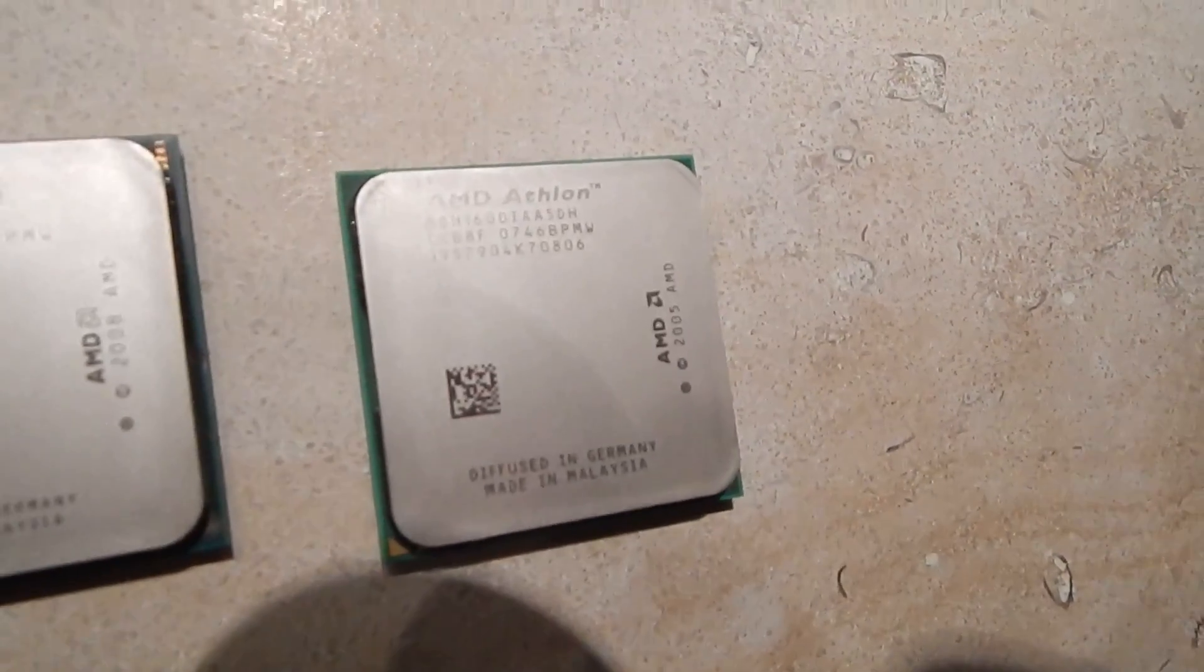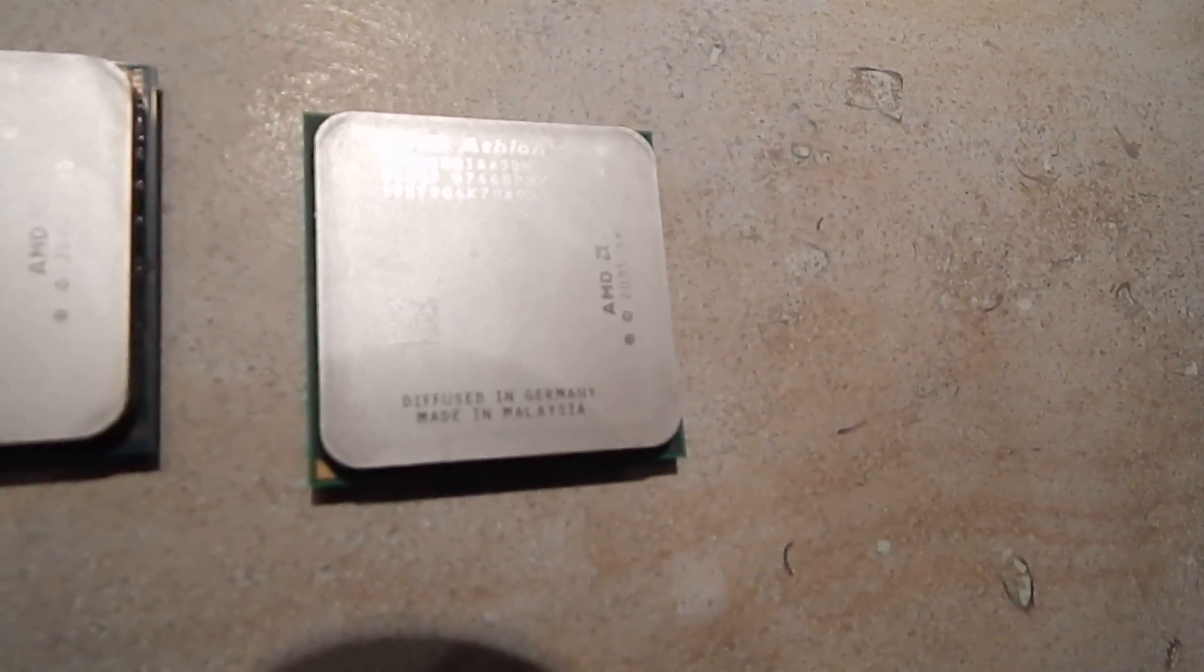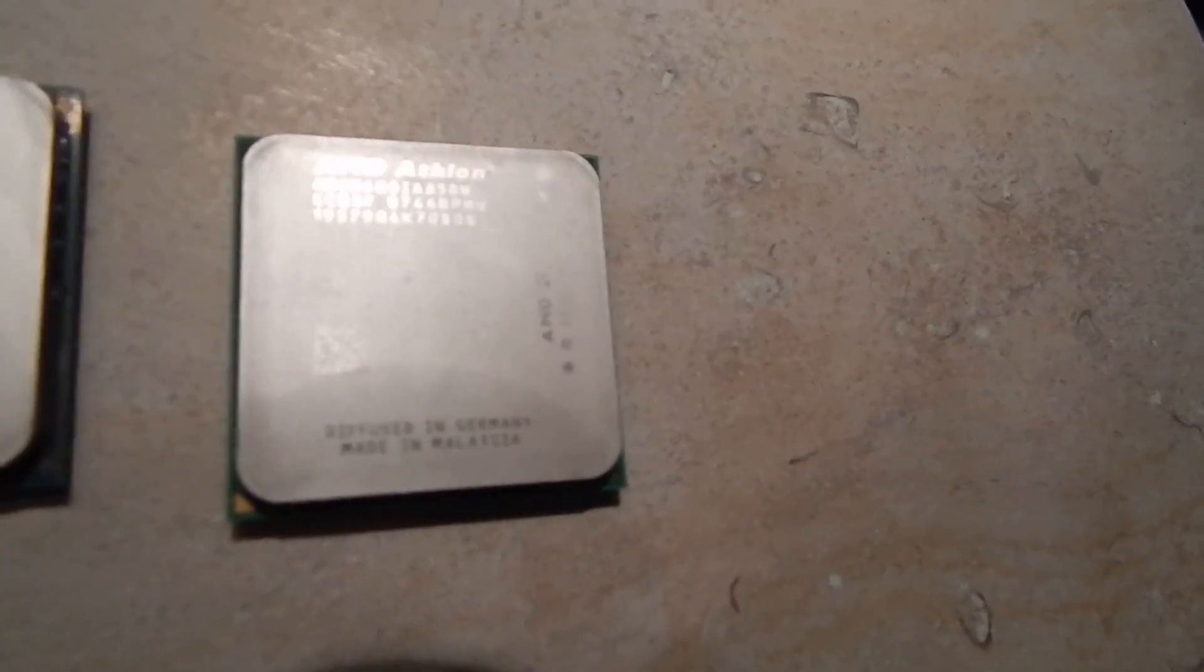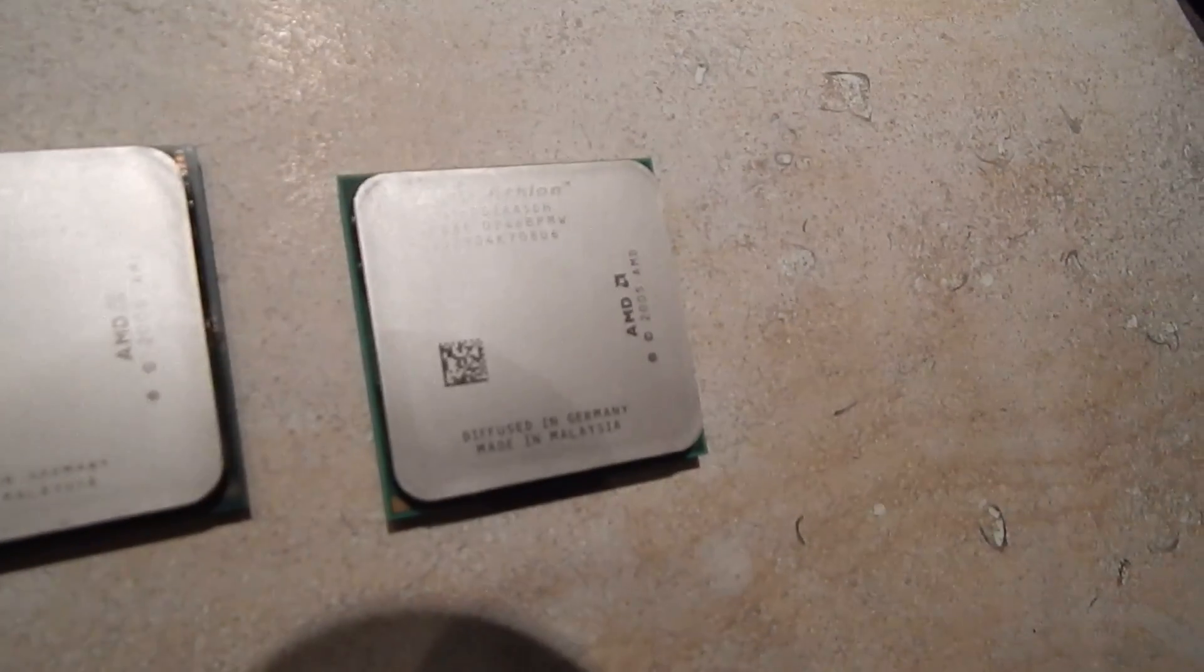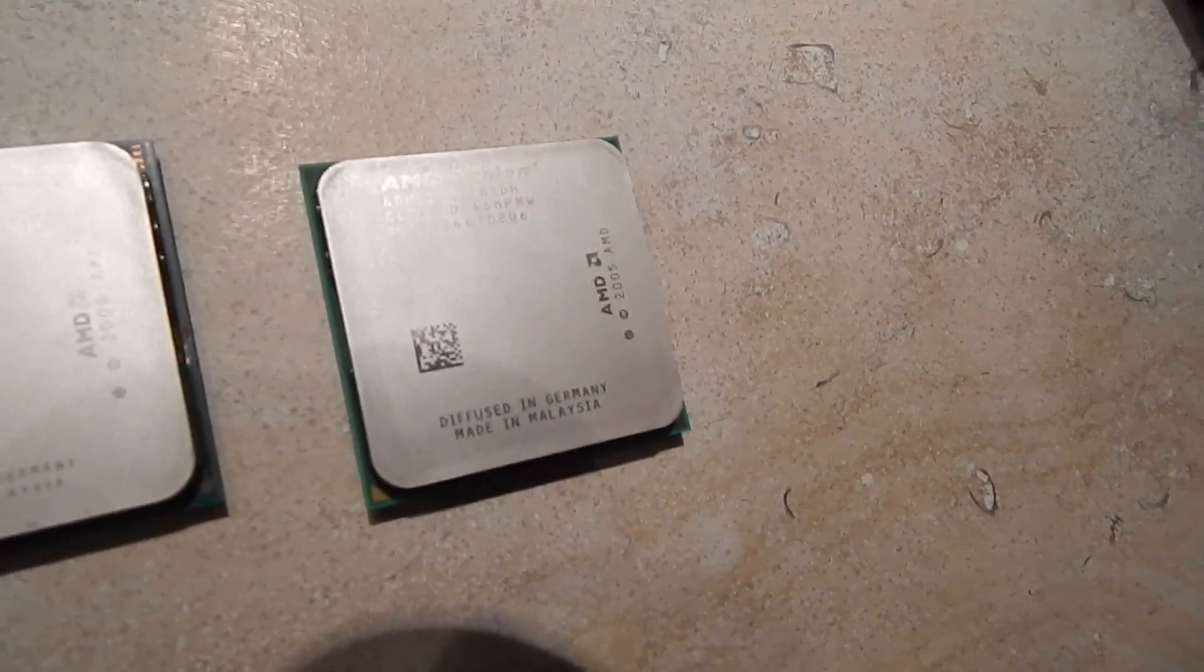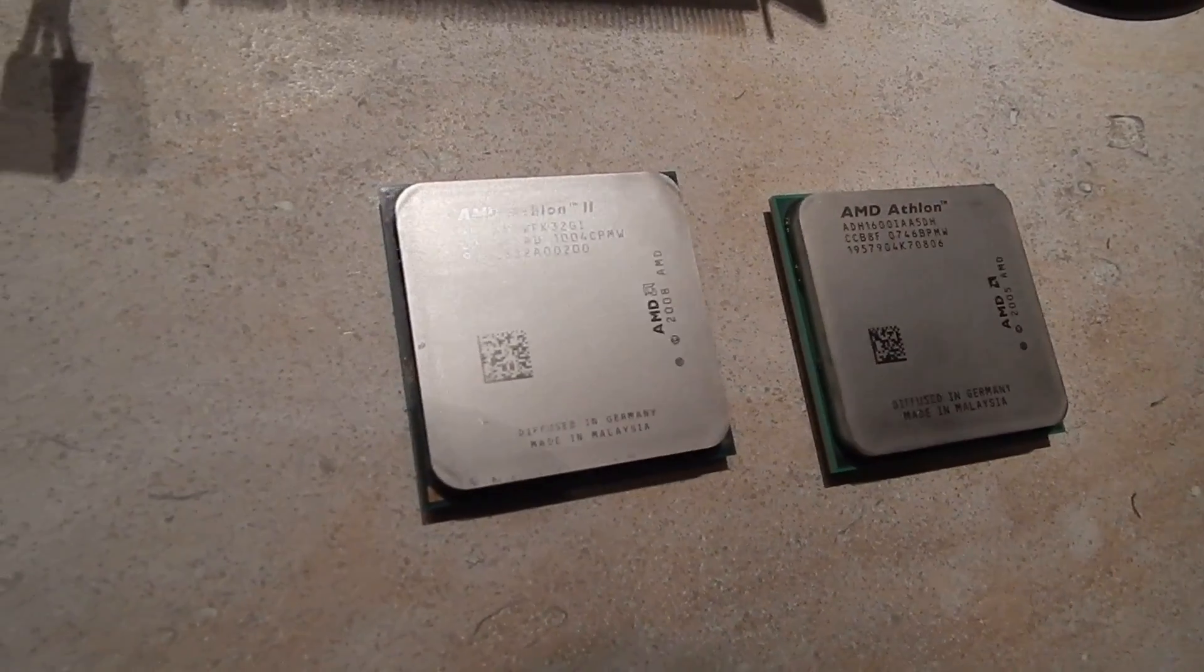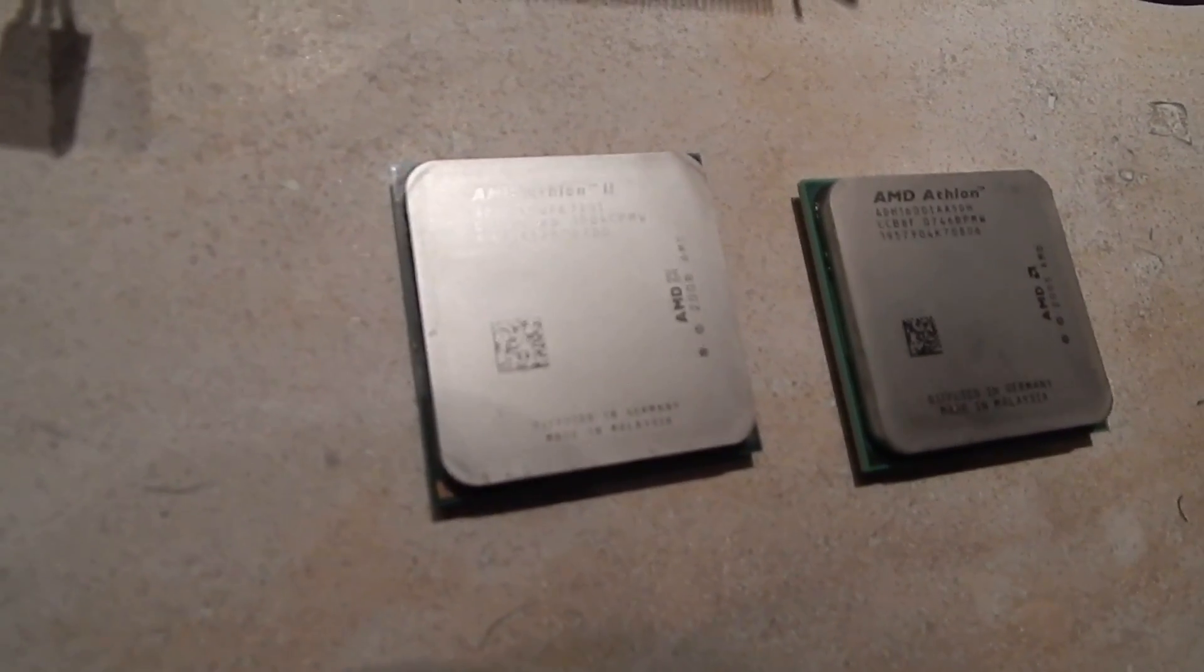I have stepped back to this one here. This Athlon here. It is a socket AM2 Athlon 1600. It's one of the low wattage ones. 45 watt chip. So, it's much more suitable for a file server than this one, which is probably a 95 watt chip, if I had to guess.